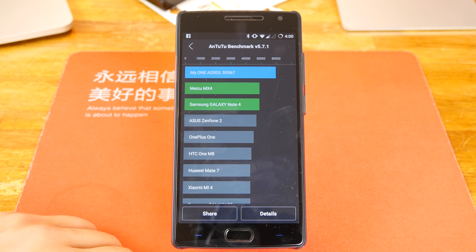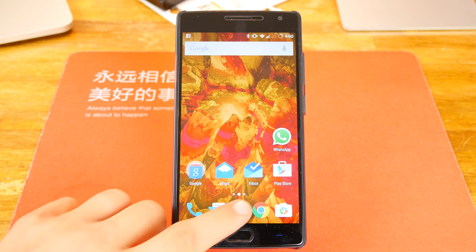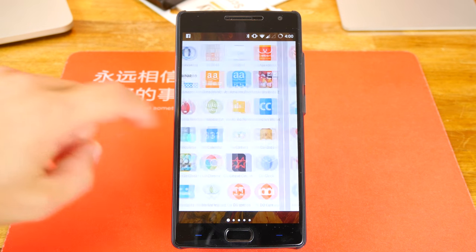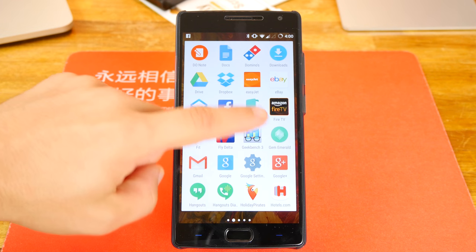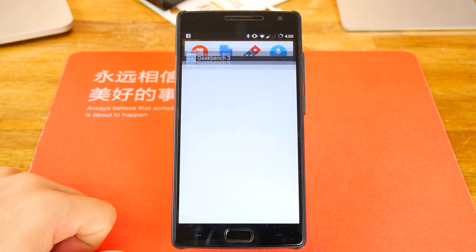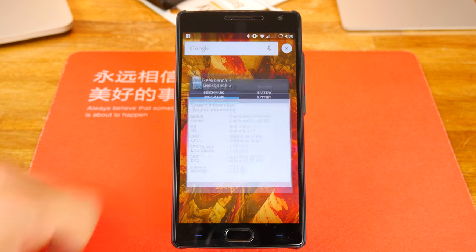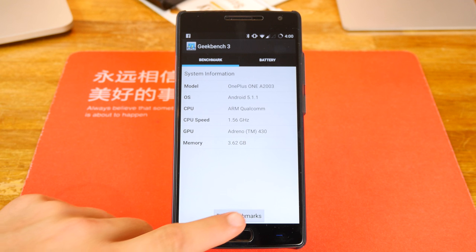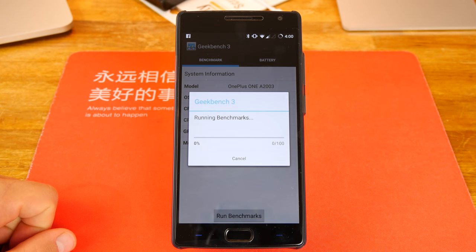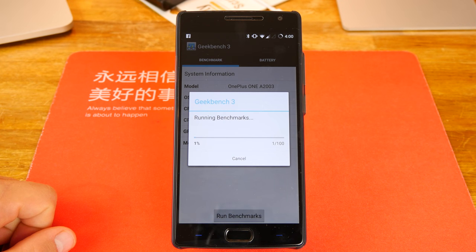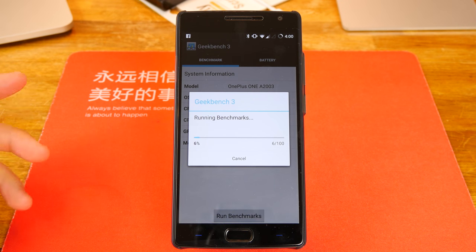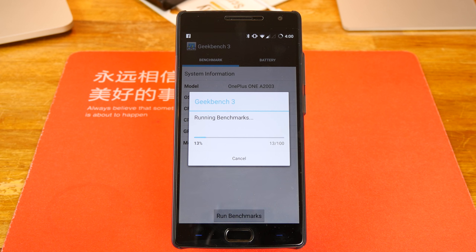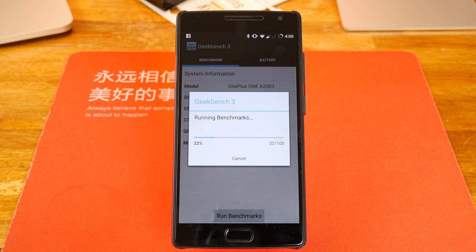We'll go ahead and run a Geekbench for you guys as well. Geekbench 3 here. Let me just go ahead and close off that one and run that benchmark. I haven't actually run Geekbench before, so this is the first time I've run Geekbench on this device, and we'll check it out, guys.